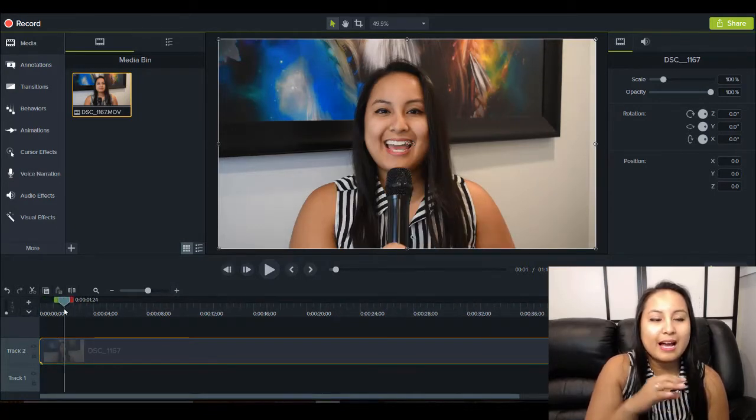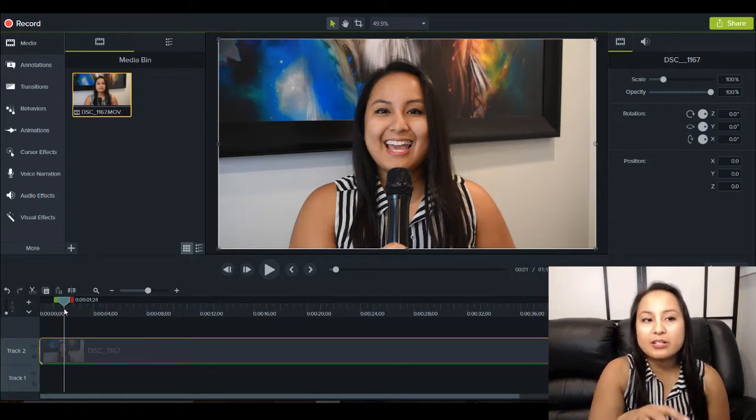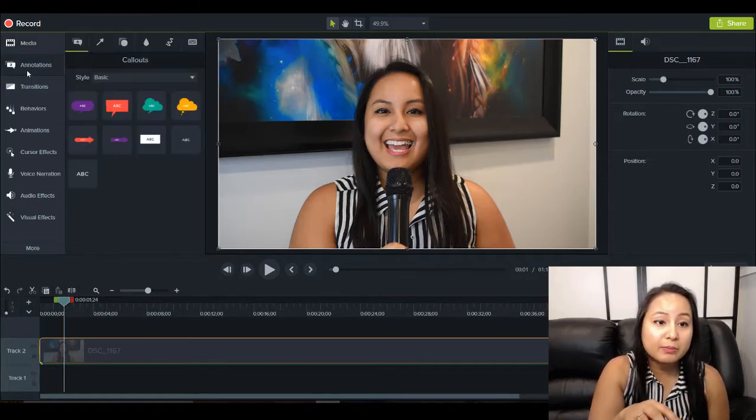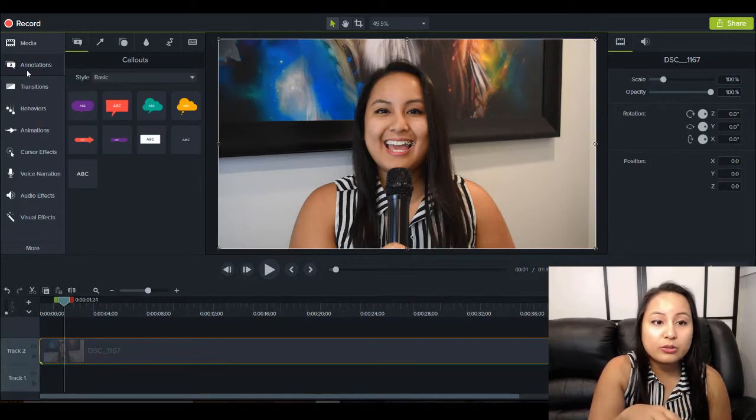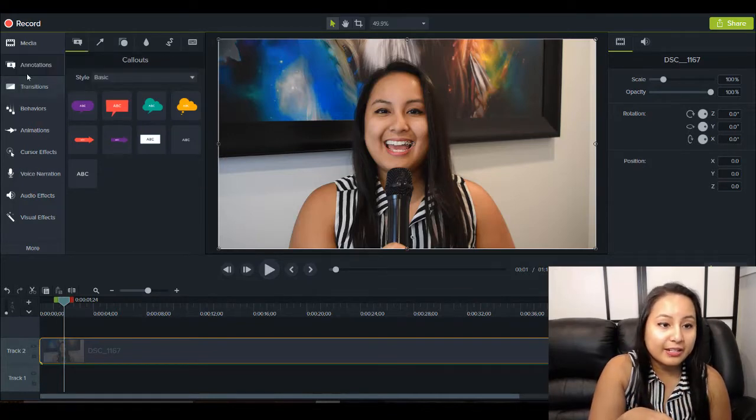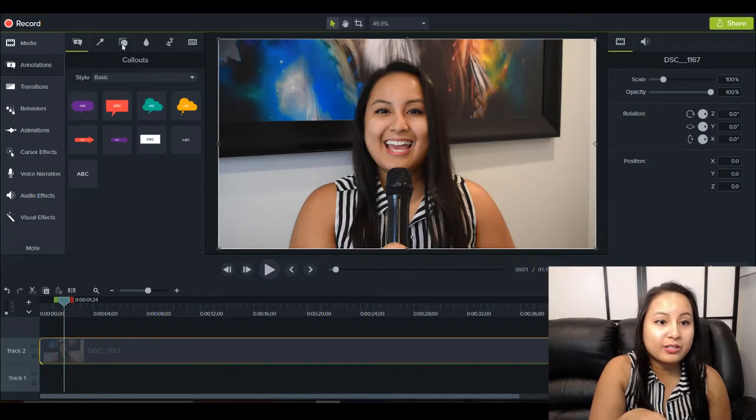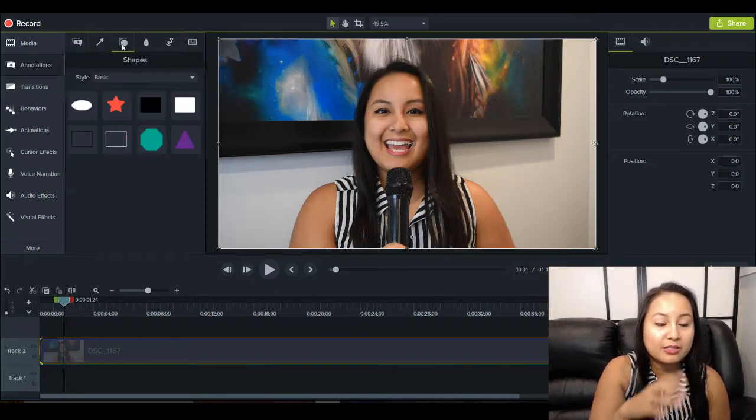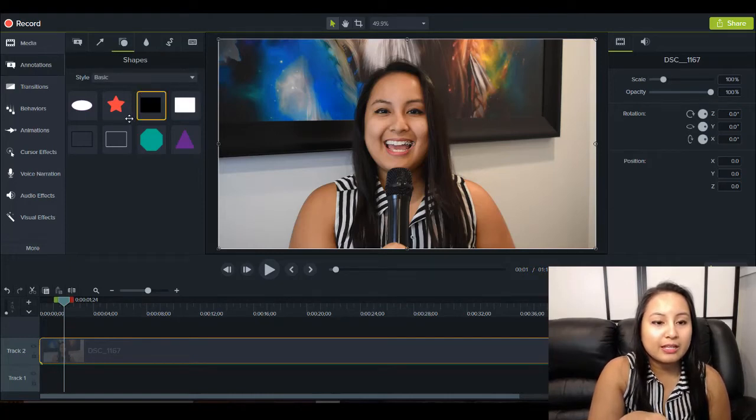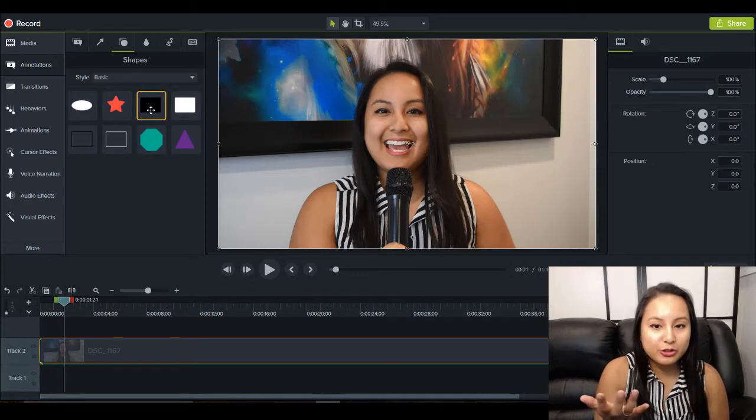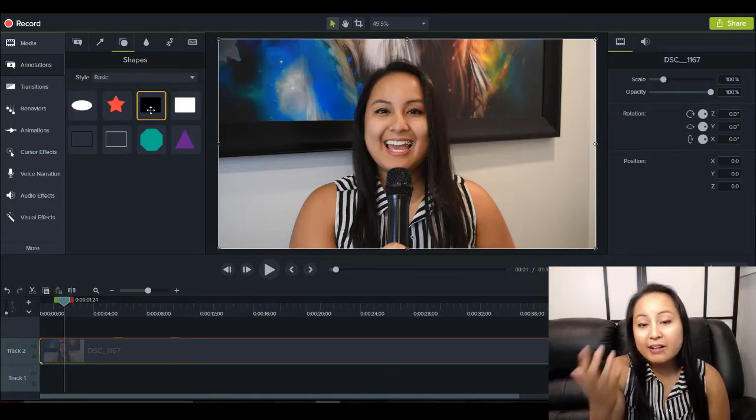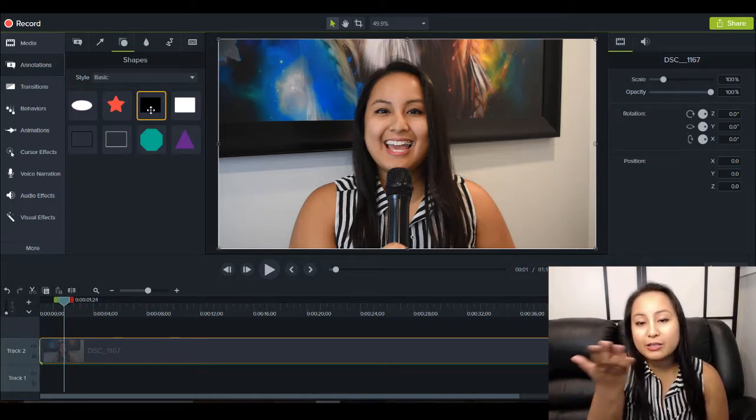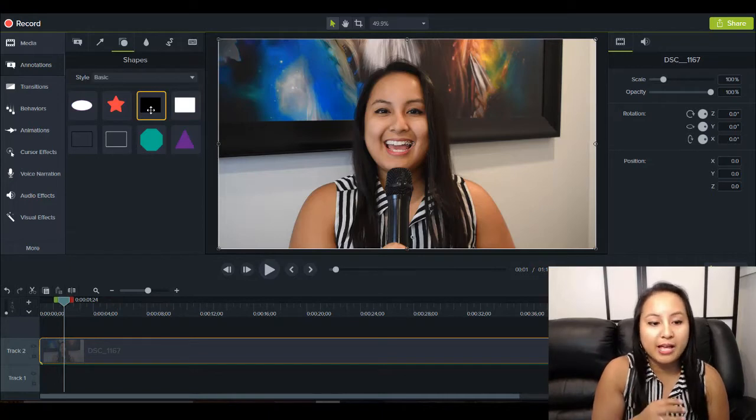How you create the flash flicker effect is with some shapes. So you want to head over to annotations, and under this square circle is the shapes, and you want to use the black square rectangle shape. I actually haven't tried it with the white, but the way I did it in that video was with the black.